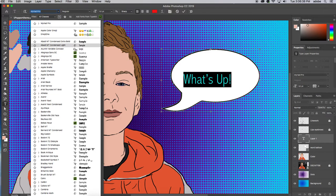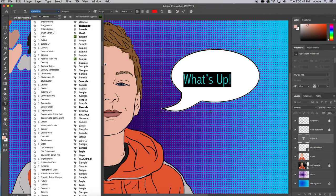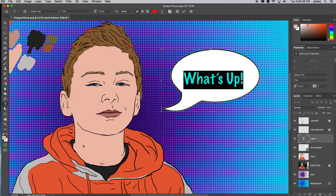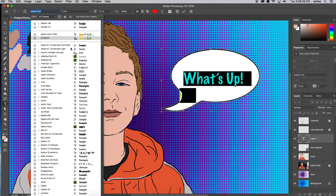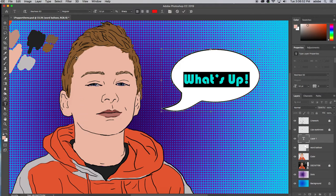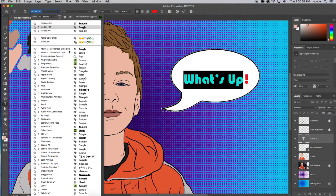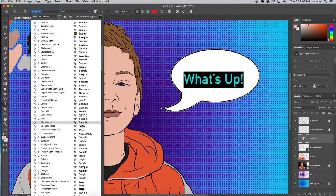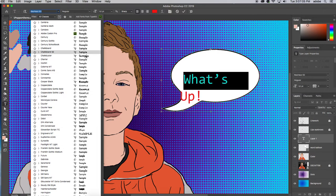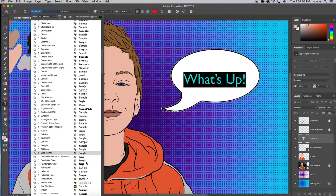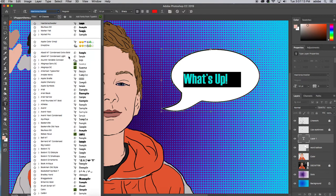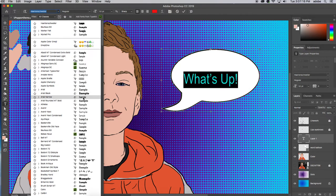I still have the text selected so I can just click on different typefaces to preview them. That one's just Marker Felt — that could be kind of fun. Once I look at one and think I like it, it's hard to move on to another. I'm going to go back to Bauhaus — yeah, just go with that.